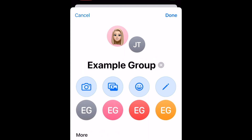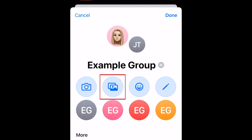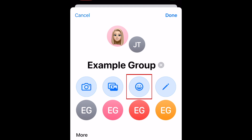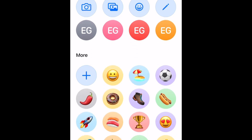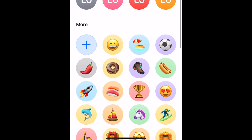Now you can add an image to represent your group chat. This image will appear on the left side of your list of conversations in the Messages app, as well as at the top of your chat window when you have this group conversation open. To snap a new photo using your phone's camera, tap the camera icon. To upload an image from your camera roll, tap the picture icon. To create an icon using an emoji, tap the smiley face. To create an icon with initials, tap the pencil icon.